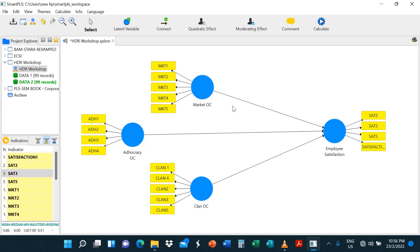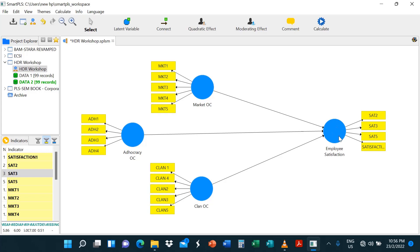So right in front of you, you'll see a model here. It's got four constructs and we've got market organizational culture, market OC and ad hoc organizational culture and the clan organizational culture, and we want to see how it influences or its relationship with employee satisfaction. Now, bear in mind that we're not going to really estimate this particular model. We just want to deal with the problem of singular matrix.